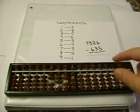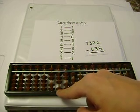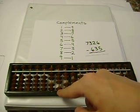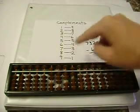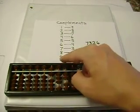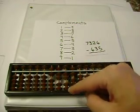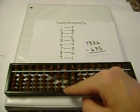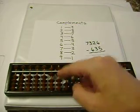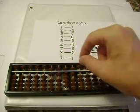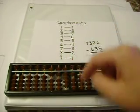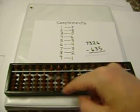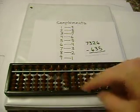I can't subtract 6, so I'm going to add 4, the complement. Borrow and add 4. 2 minus 3. I can't subtract 3, so I'll add 7. Borrow and add 7. 6 minus 5 is 1. And the difference, 6,691.